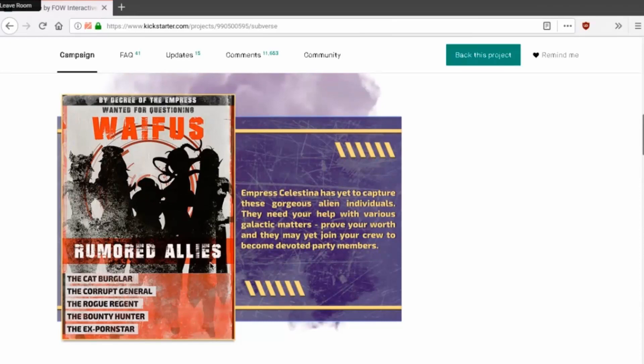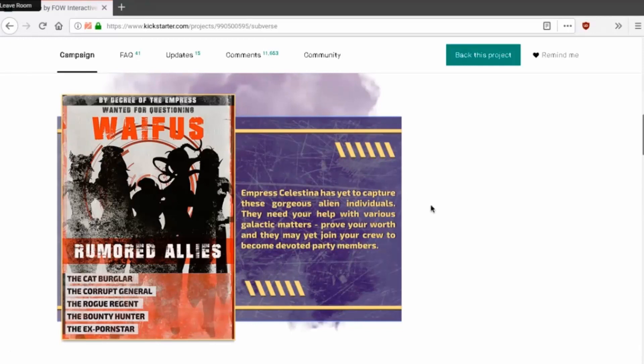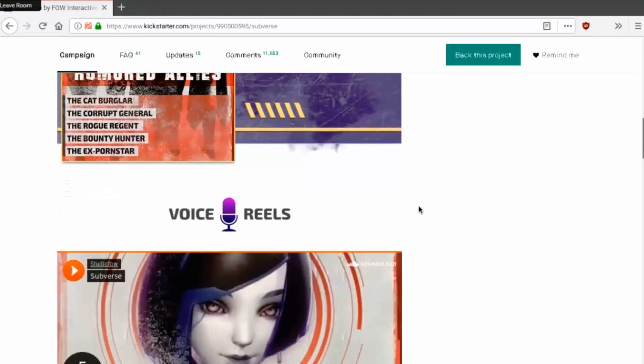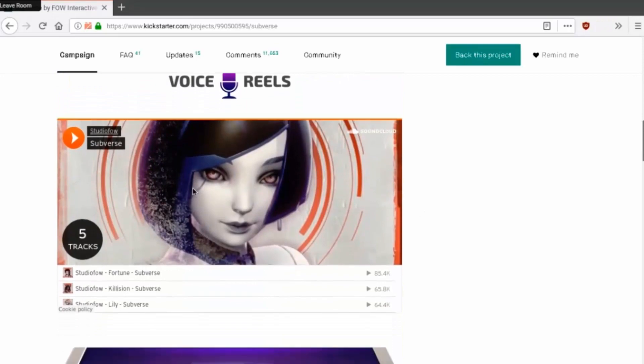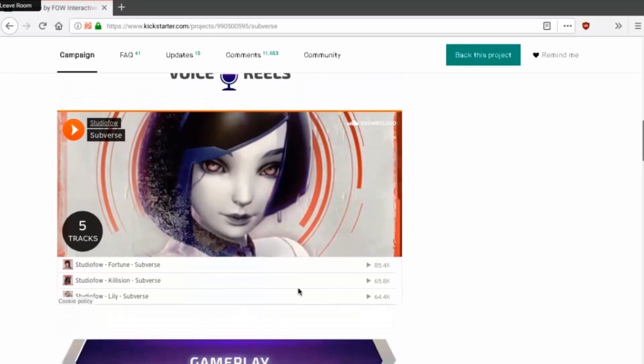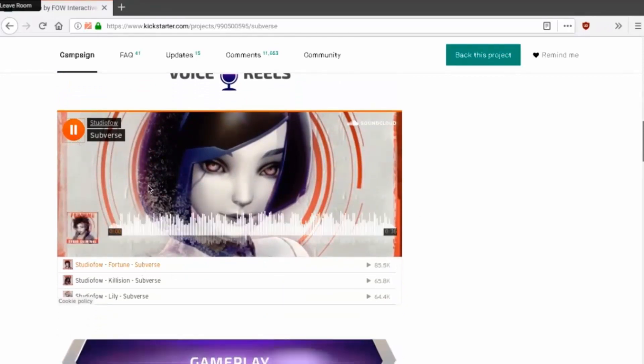Rumored allies: the cat burglar, the corrupt general, the rogue regent, the bounty hunter, the ex porn star. Empress Celestina has yet to capture these gorgeous alien individuals. They need your help with various galactic matters. Prove your worth and they may yet join your crew to become devoted party members. Voice reels, we can hear them talk. Let's hear their sexy ass voices.